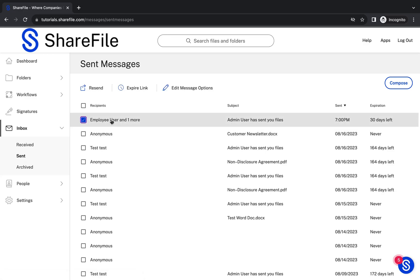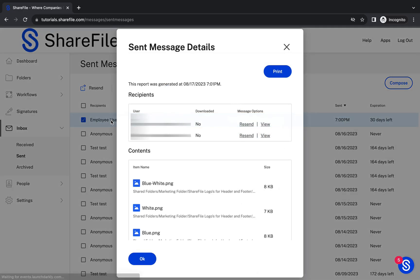Next, the file has been successfully shared with the recipient via email. Now, they can securely access it.